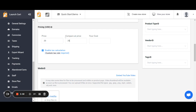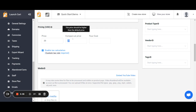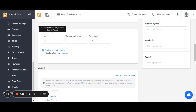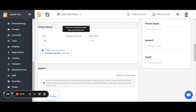Think of the compare-at price as the regular price and the actual price as your current active sales price. This is not required but that's what the compare-at price is for. You also have the option to include your cost. Eventually Launch Cart will be able to tell you how much profit you're making per product and per sale based on your cost. These fields are optional and you can always edit any of them later, so just because you miss fields now doesn't mean you can't come back and re-add them.